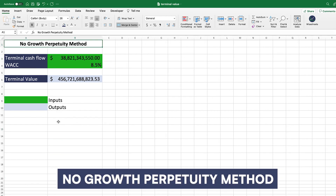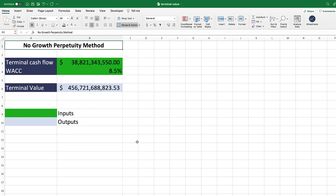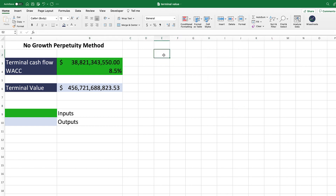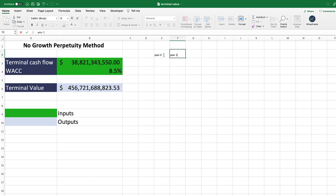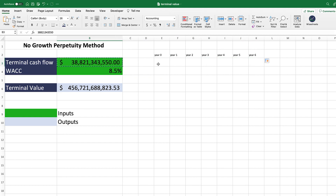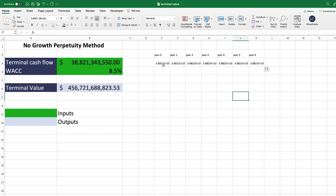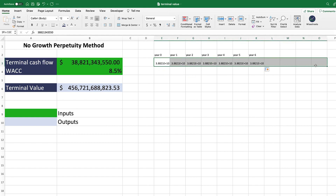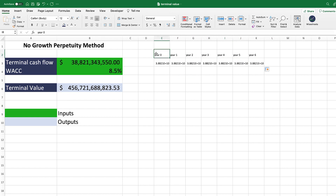We're going to start with the no-growth perpetuity method — this is one of the simplest you can apply. You need to enter a terminal cash flow, which is the cash flow you think the company will generate in perpetuity — basically forever. Picture year zero as today, then year one, year two, and so on. The assumption is that this cash flow value will continue to be generated by the company for many, many years — basically forever.